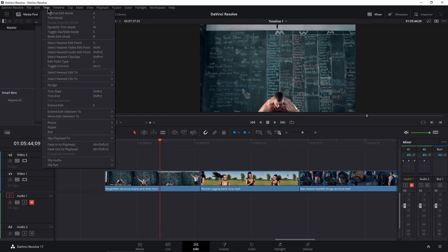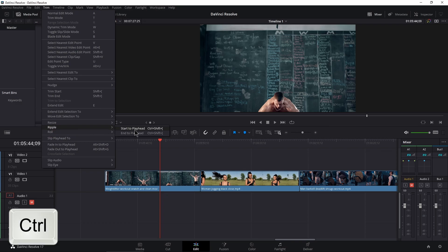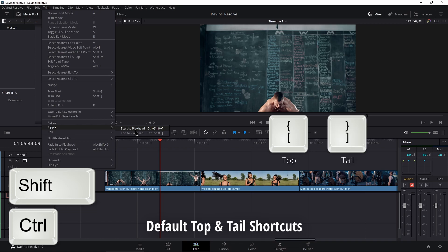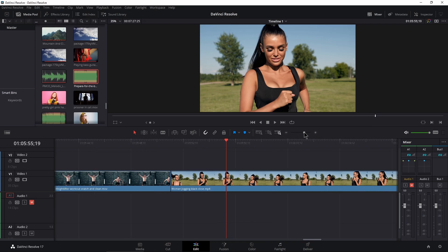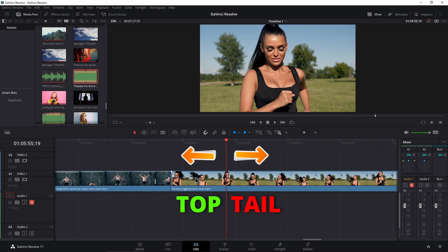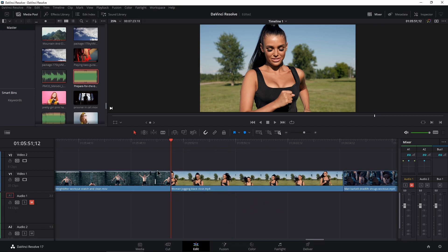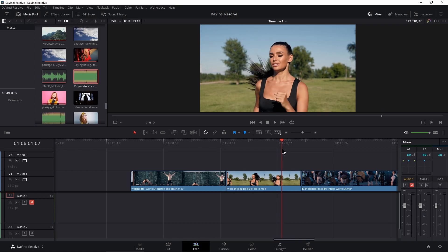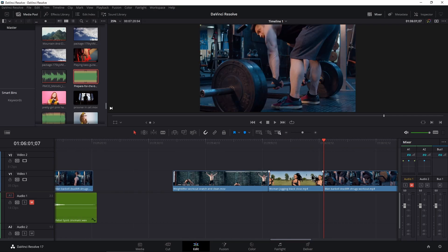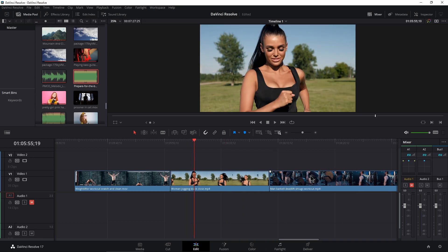Come up here to Trim, come down to Ripple. What most people think of with top and tail editing is cutting out either the head or the tail of a clip and having everything ripple down. The standard shortcut, if you don't want to modify anything, is Ctrl+Shift+Left or Right Bracket — that's Cmd+Shift+Left or Right Bracket on Mac. So if I want everything cut out on this side of the playhead — the top — I hold Ctrl+Shift+Left Bracket and it cuts everything out, and those other clips all shuffle down. Tail editing is the same thing — Ctrl+Shift+Right Bracket cuts the tail and everything else ripples down.